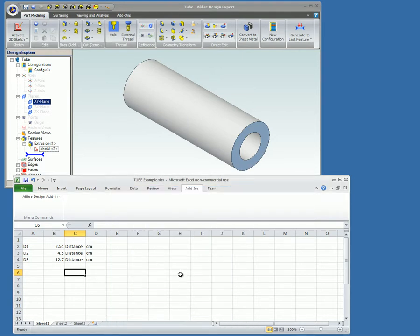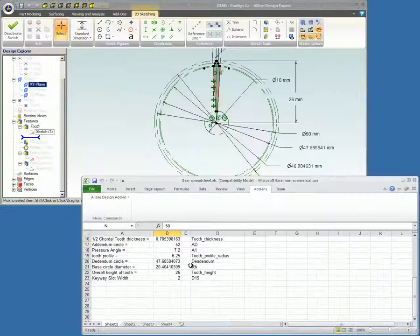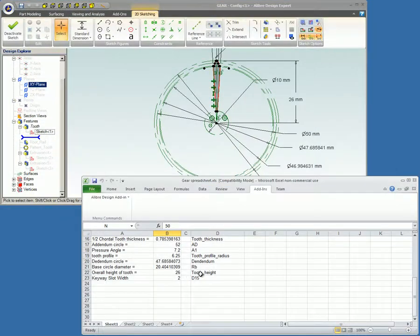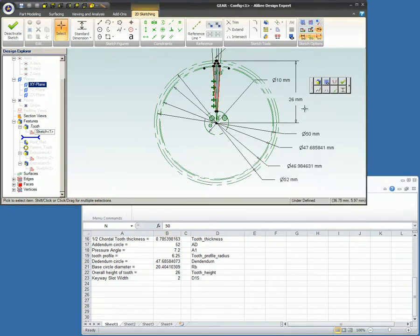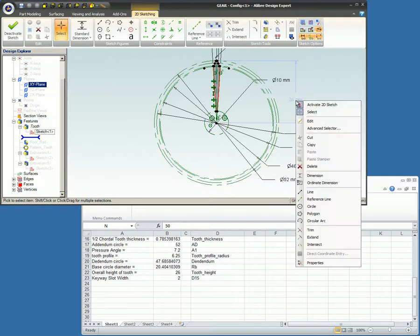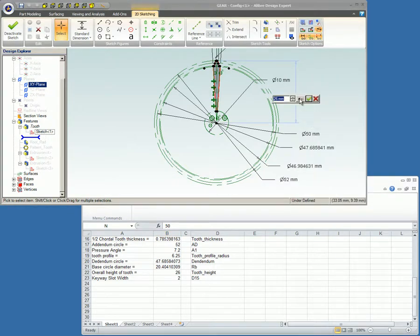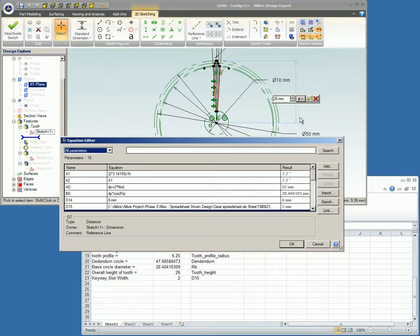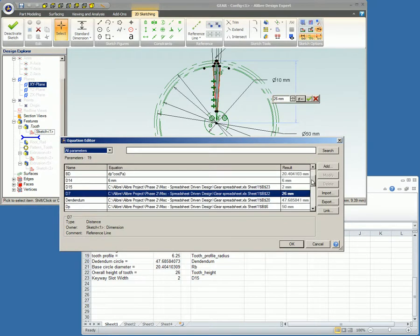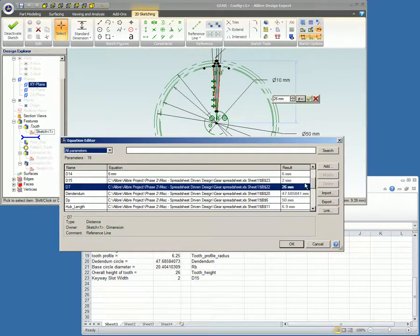This video covered spreadsheet-driven design. The Excel add-in allows you to drive your designs with an Excel spreadsheet, providing a means to apply the full computational power of Excel to an Alibre design.